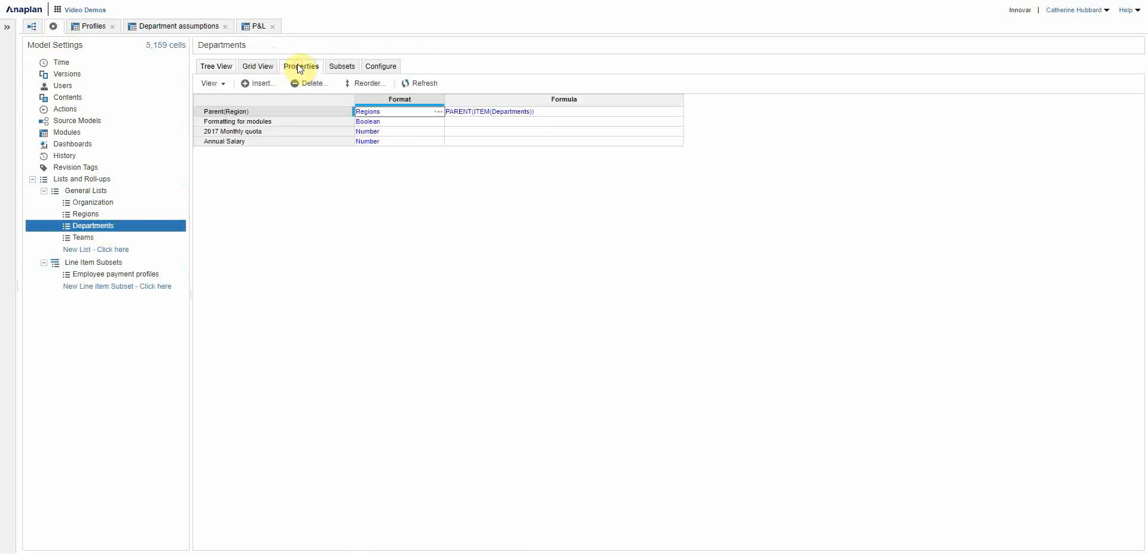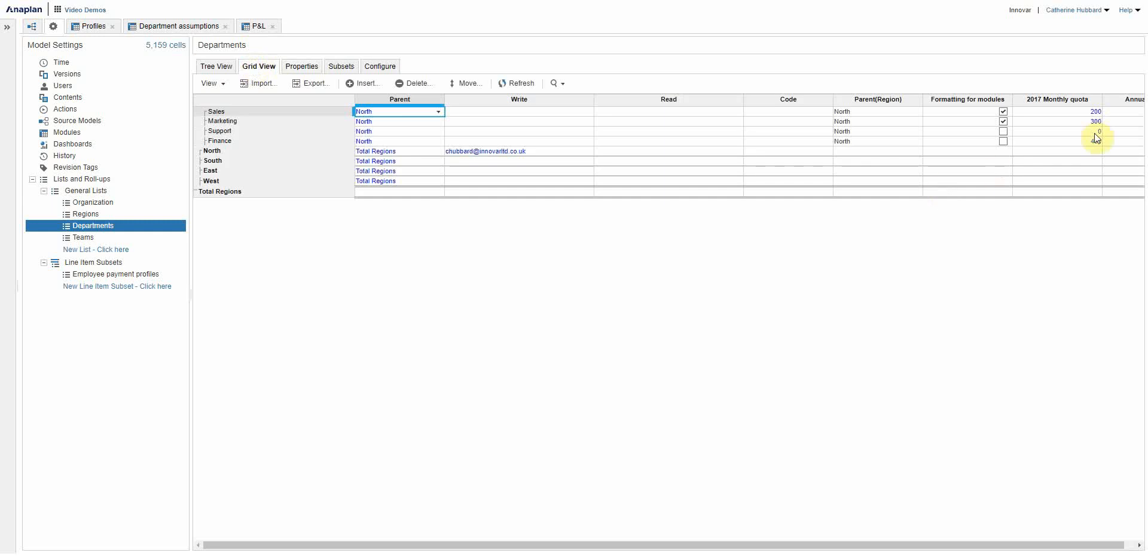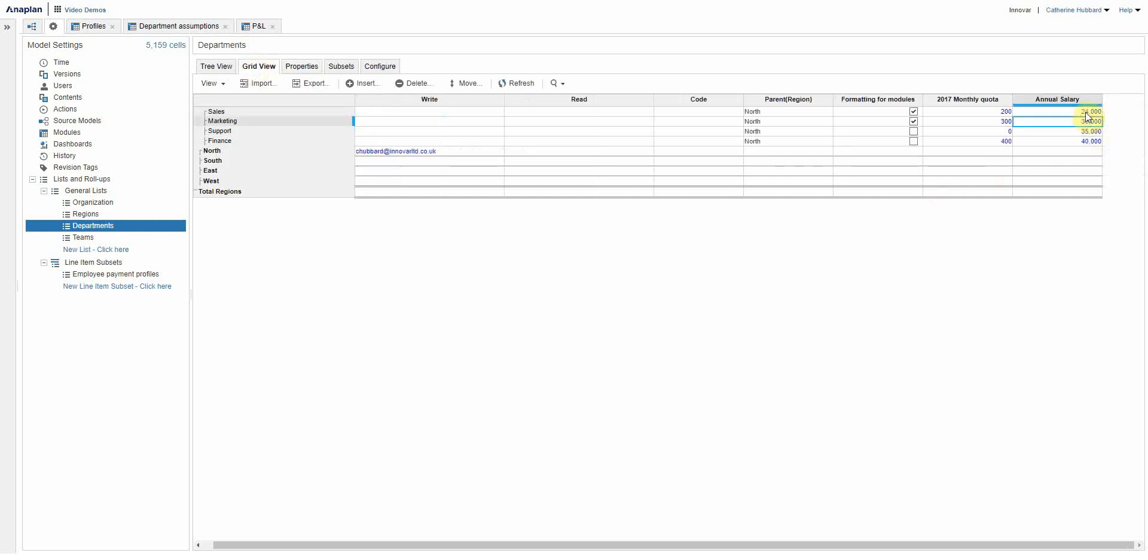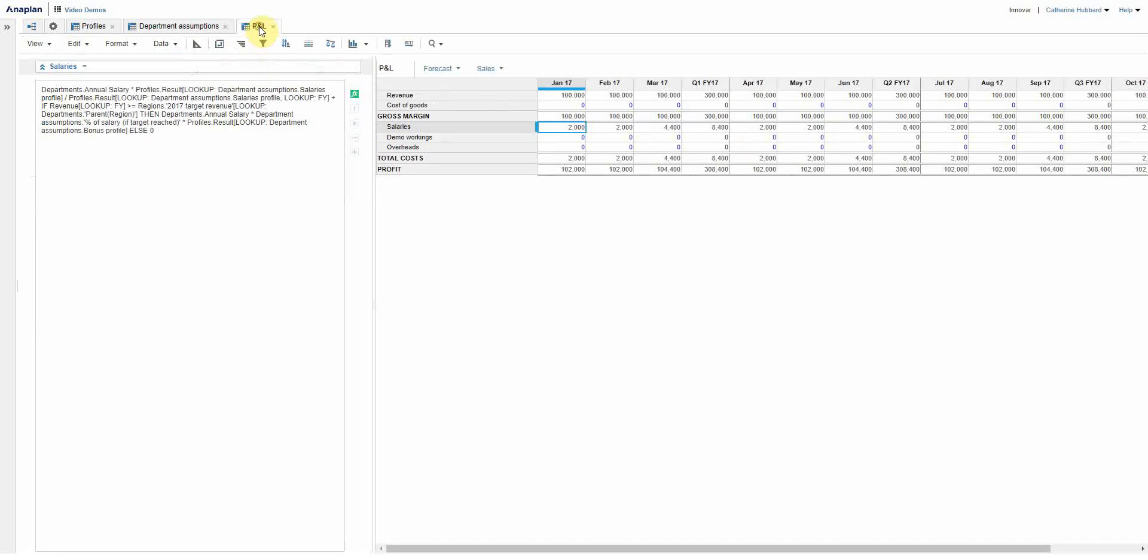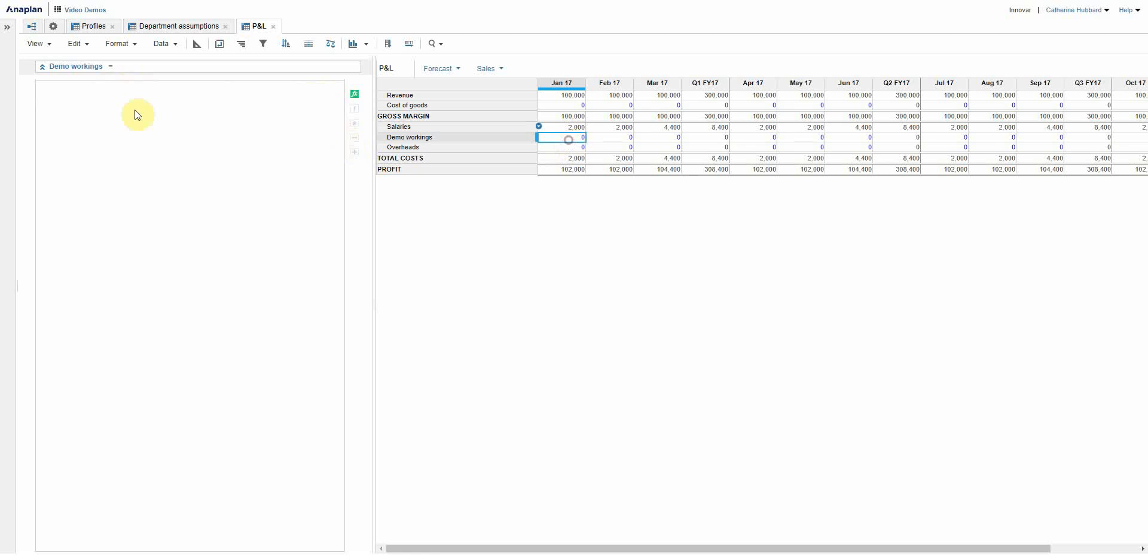Now for the purposes of this demo I've cheated and done something really simple. I've stuck annual salary in as a property on the list. Obviously in real world it would be an employee related or employee specific, but here it's just to give you the idea of what we're doing. So here we are, I'm saying let's take this first bit, and all I'm going to do is use this demo workings line so I can show you what's going on.